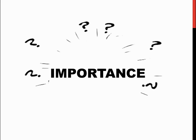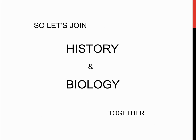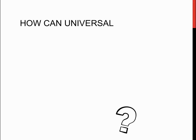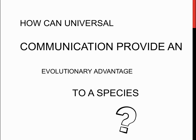Well, I believe that a universal language aids in survival and evolution of species. So, let's join history and biology together, and analyze how universal communication can provide an evolutionary advantage to a species.